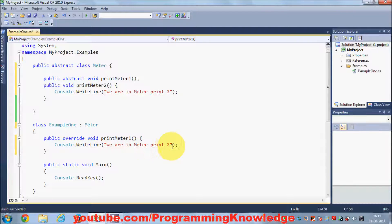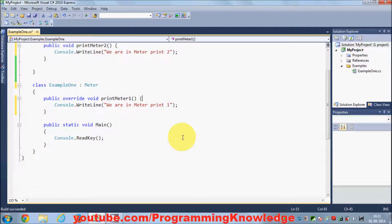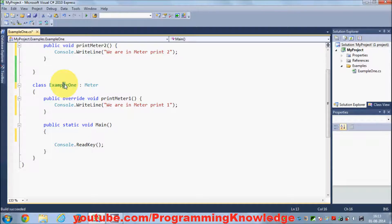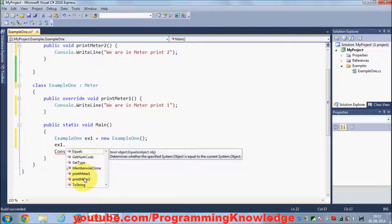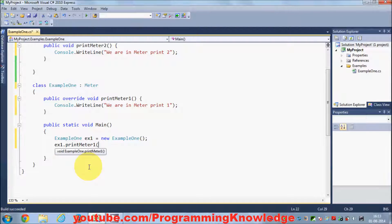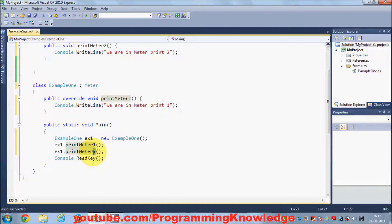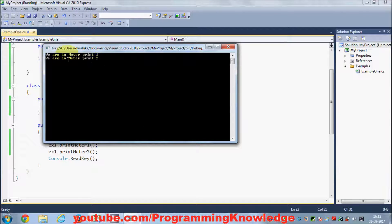I give the definition: console.writeline, this is meter print one. Then in the main method, I define an object of example one — ex one equals new example one — and use the ex one object to call print one and print two. When I run the program, you can see both messages which I have written in method print one and print two.